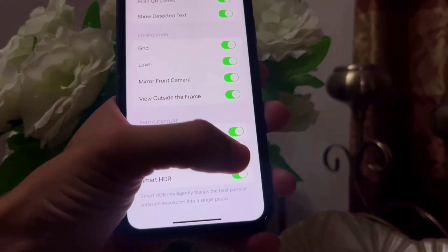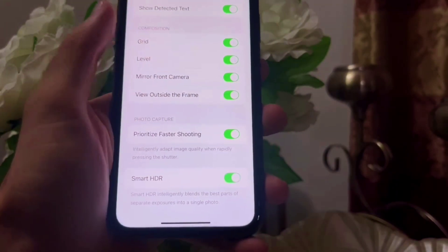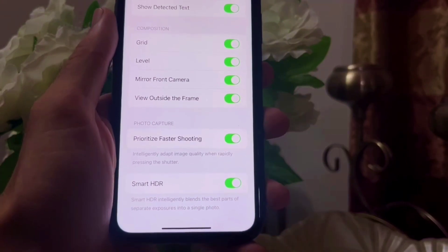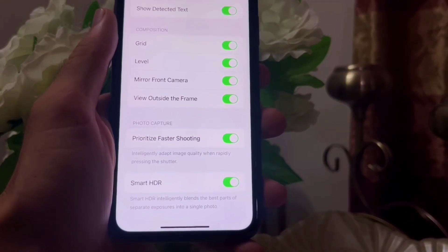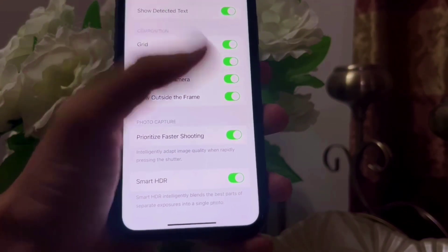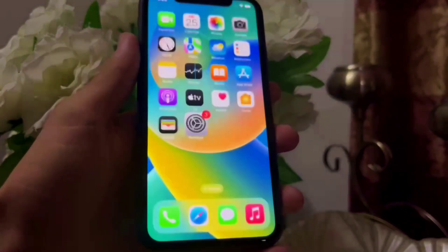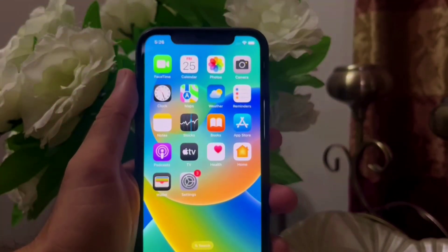So these are the settings I use to take stunning photos and videos on my iPhone. That's it for the video — I hope you guys liked it. Do subscribe for more, and I'll see you in the next one.